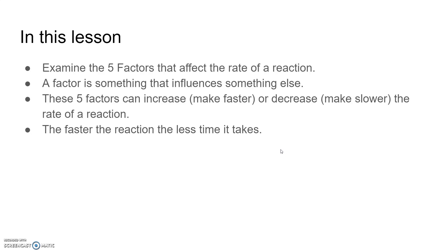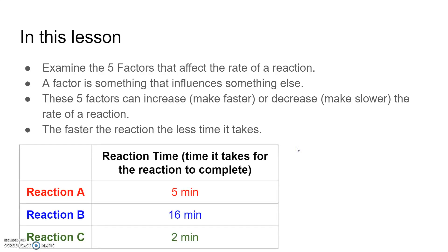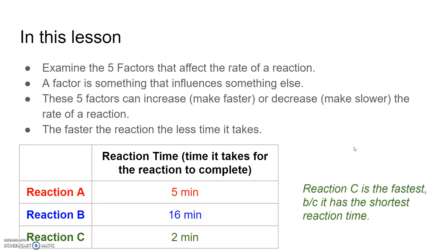The faster the reaction, the less time it takes for the reaction to complete. For example, if we have the same reaction done in three separate trials — A, B, and C — looking at the reaction time: reaction A is complete in five minutes, reaction B in 16 minutes, and reaction C in two minutes. Of course, reaction C is fastest because it has the shortest reaction time. Whatever has the shortest reaction time is the fastest.